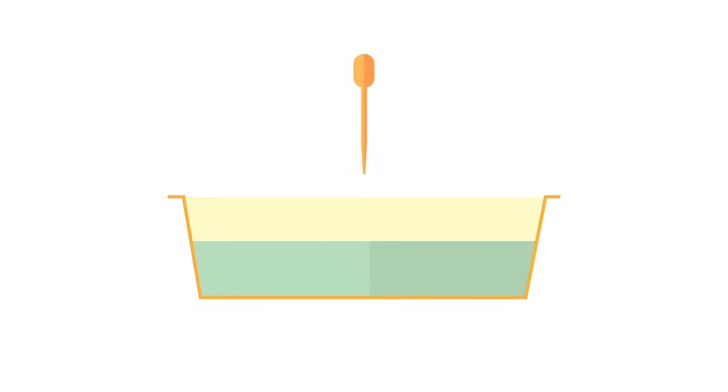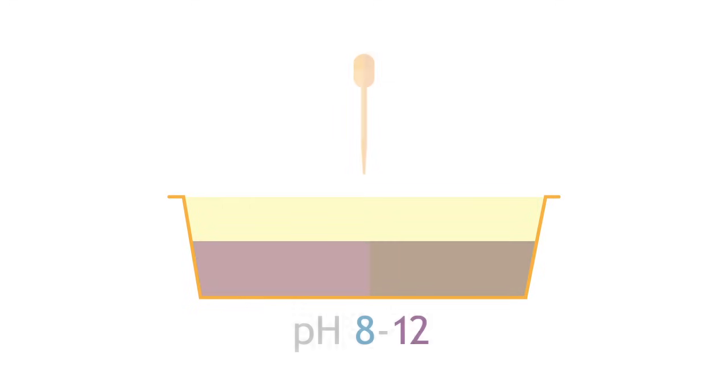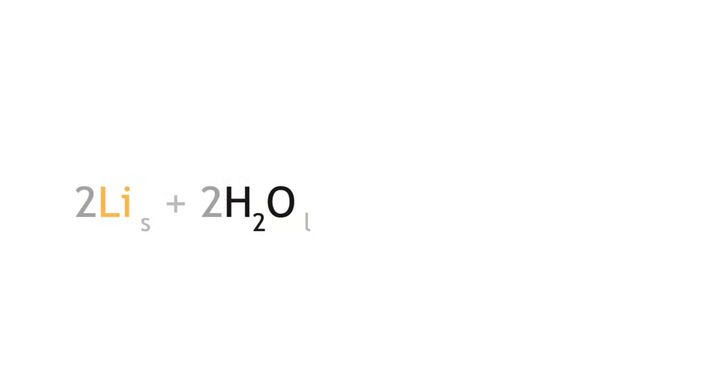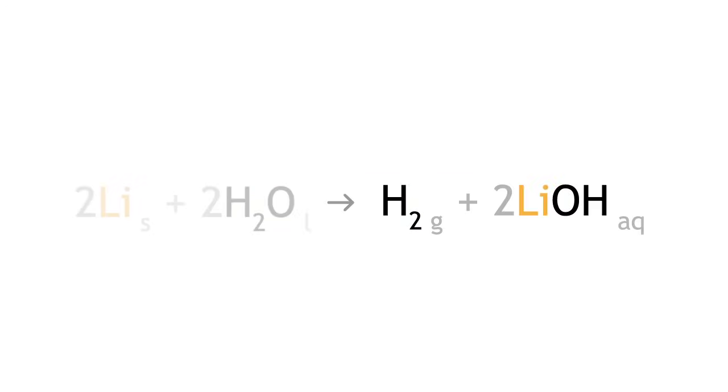The lithium metal floats on top of the water, fizzes, and slowly disappears. Add a few drops of universal indicator solution and you will see that it turns blue or purple. Lithium has reacted with water to produce hydrogen gas and lithium hydroxide according to the equation below.